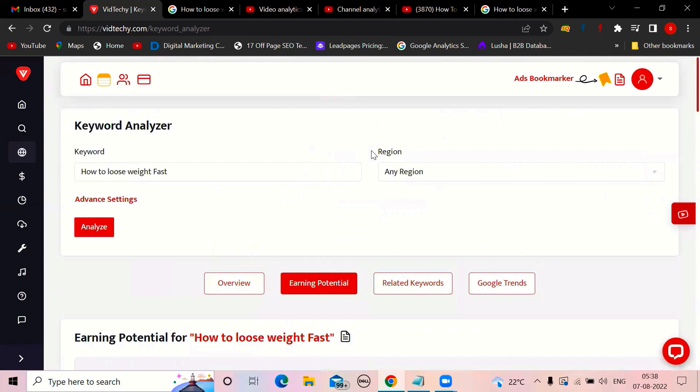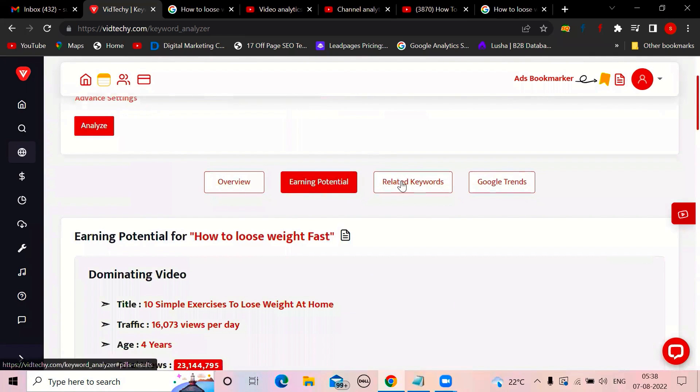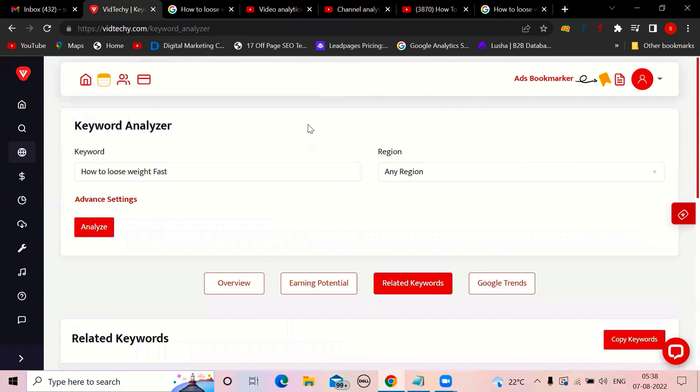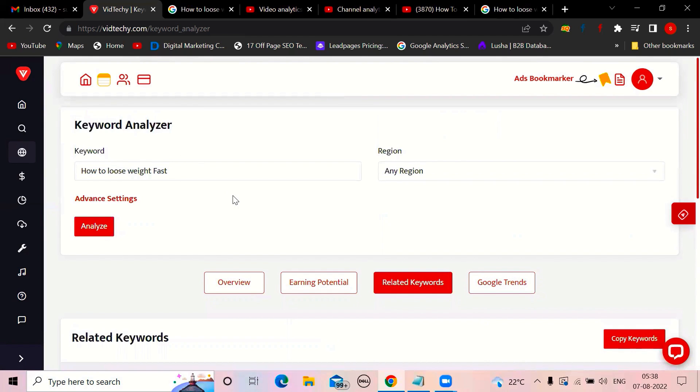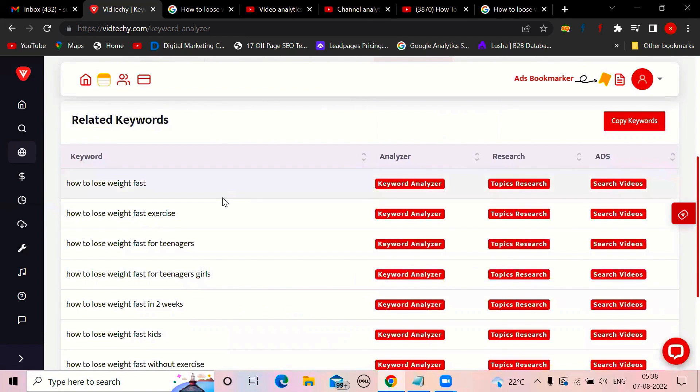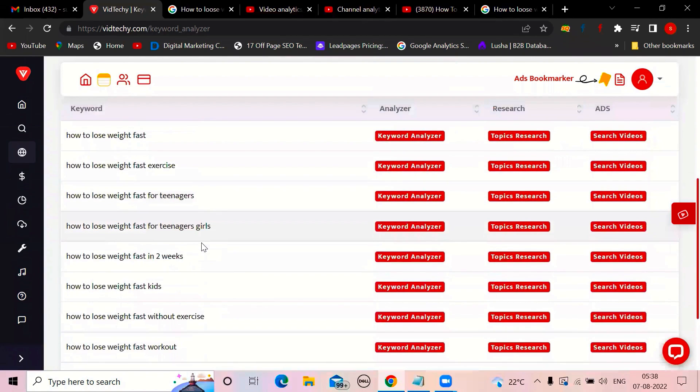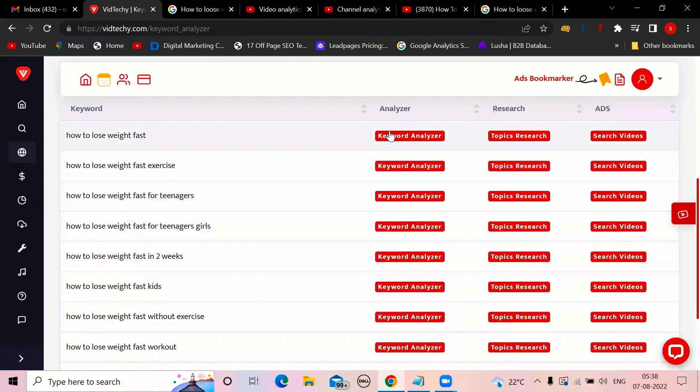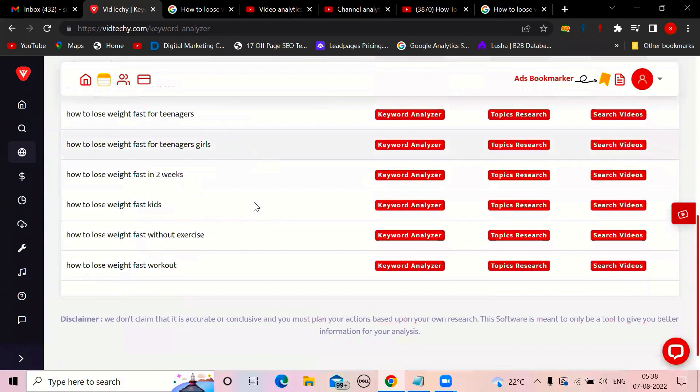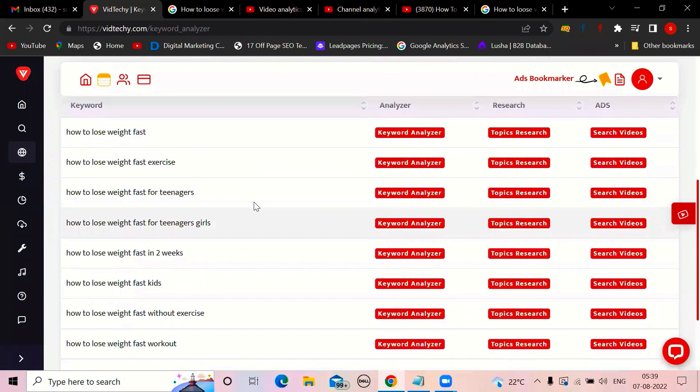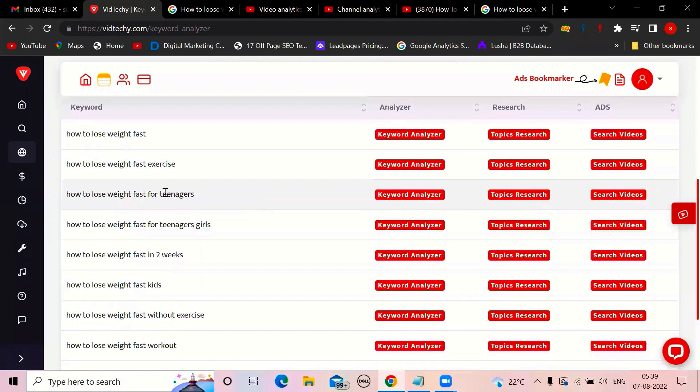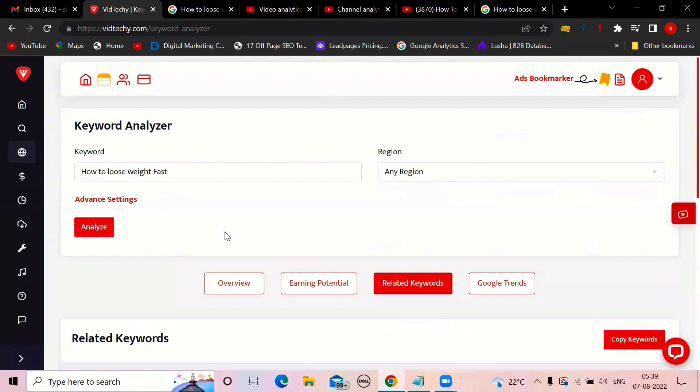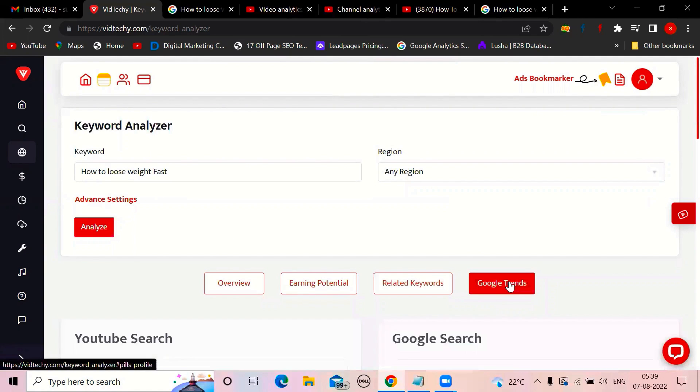Now go for related keywords. So our keyword was how to lose weight fast. Fast exercise, fast for teenagers. Again, these all keywords also you can analyze. This is the beauty of this tool. Now I was analyzing this keyword. Now you want to rank for this, how to lose weight fast for teenagers. Just click on keyword analyzer again. The complete chat will come to you.